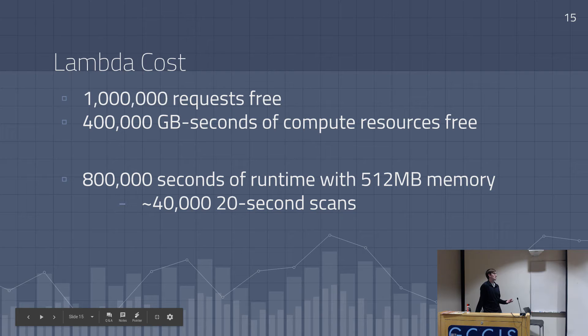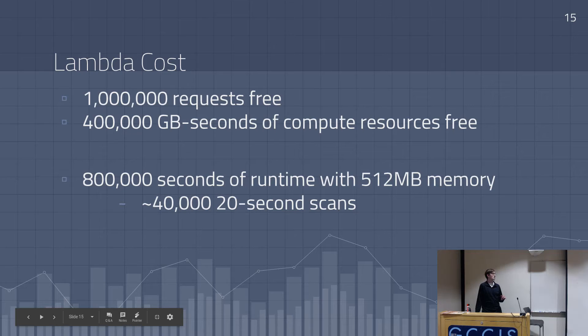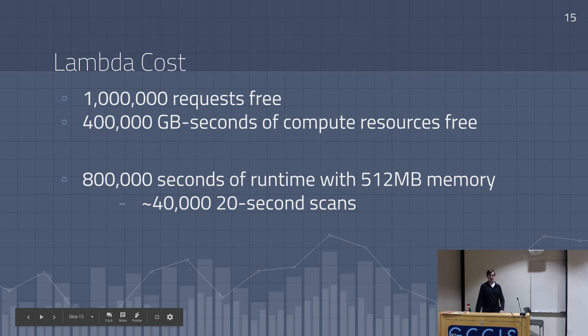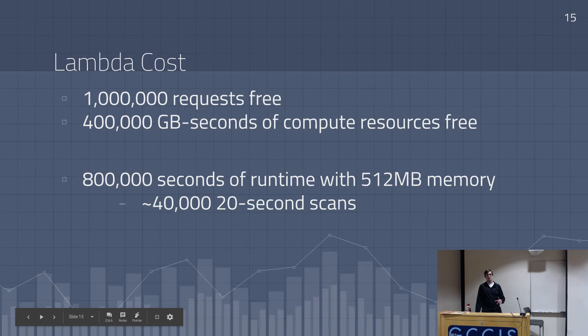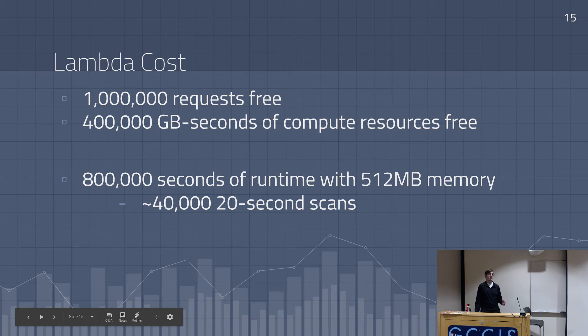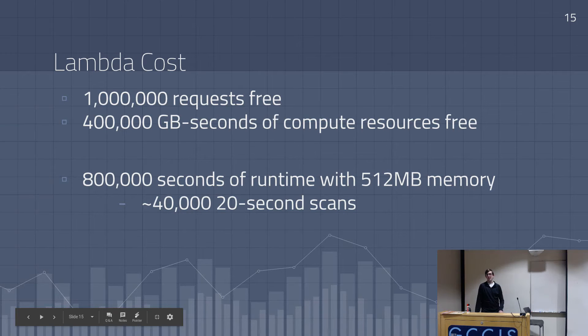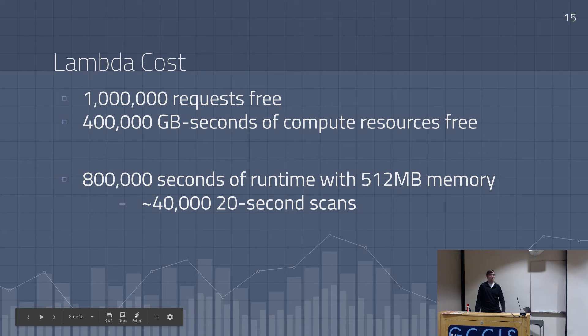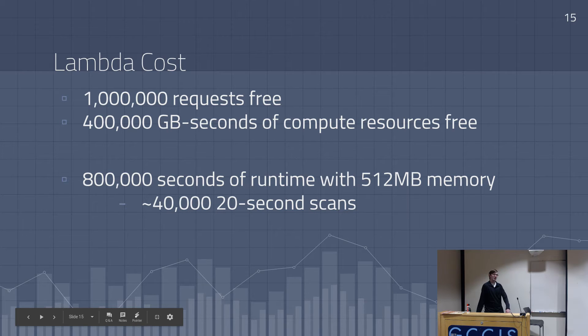So like I said, it's really cheap. So it has a free tier, where the first million requests, which is like invoking running the function, are free. And then it has this 400,000 gigabyte seconds of compute resources are free, which basically means if you set your RAM limit at 512 megabytes, you get 800,000 seconds of runtime. So if my scans take 20 seconds, every month I can run a scan, or I can run 40,000 scans for free. Which is pretty good, when we're talking about $5 versus free.